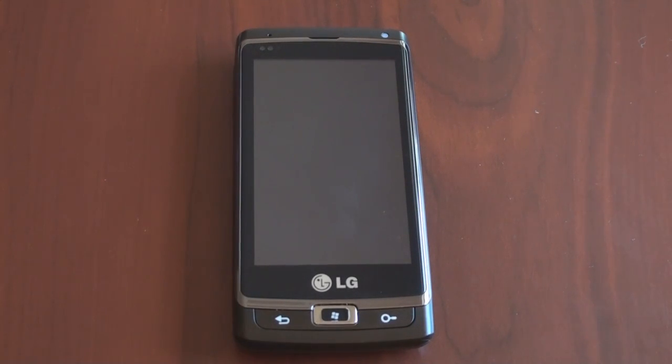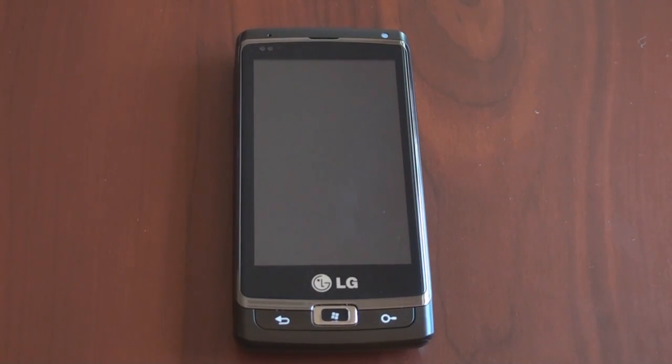Hey guys, it's Brandon Miniman from Pocketnow.com, and in this video we're going to talk about text messaging in Windows Phone 7.